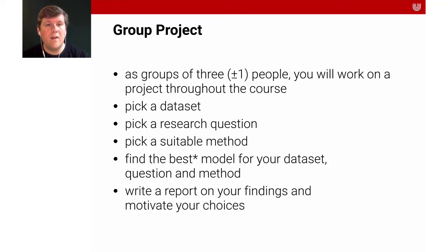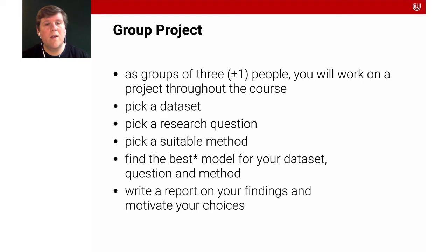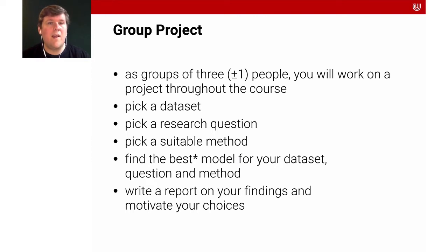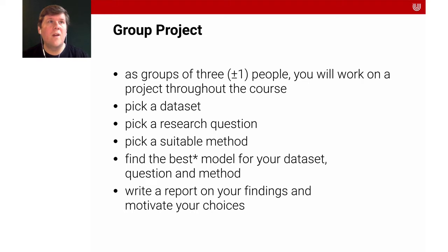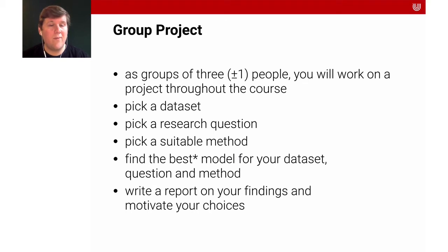The idea is that you as a group of three plus or minus one people will work on a project throughout the course, applying the things that you see. Because again, I said this in other videos, I think it really comes down to doing it yourself and actually applying the different things so that you learn them. Because that will both give you the interest to actually go under the hood and really understand how the algorithms work and will help you to really combine the knowledge and really have skills that you can use in your future.